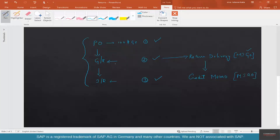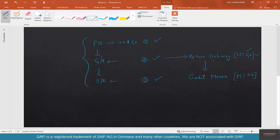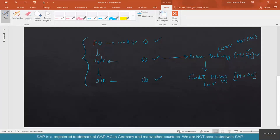So whether it's a goods receipt or a return delivery, you do the transaction in MIGO. Whether it's an invoice receipt or a credit memo, you do those transactions in MIRO. We have just completed the return of 50 kilos of coffee. The return delivery was created with respect to the material document, and the credit memo was created with respect to the PO.